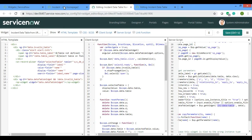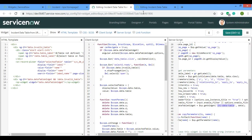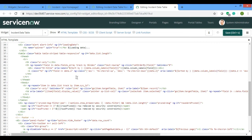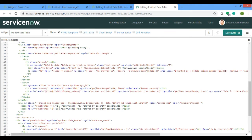This is the main data table widget, which I've already opened because it takes a lot of time to load. In here, you can see there is an ng-repeat. ng-repeat works the same way as a for loop — 'item' is my variable, 'data.list_data' is an object, and 'list' contains all the records. 'item.sys_id' gives the sys_id of each record.